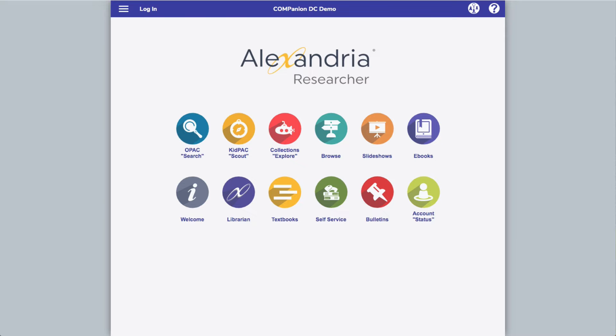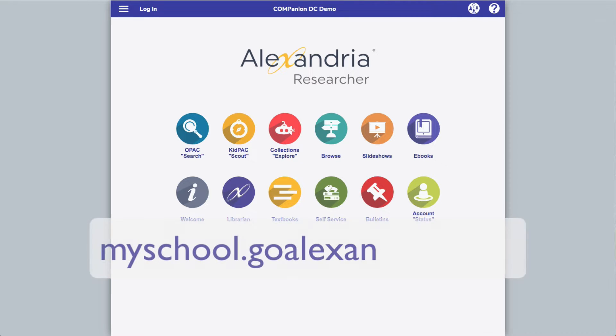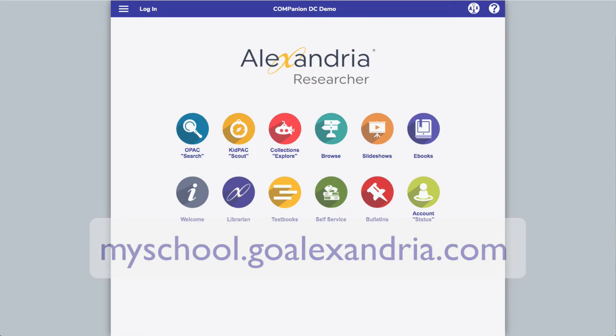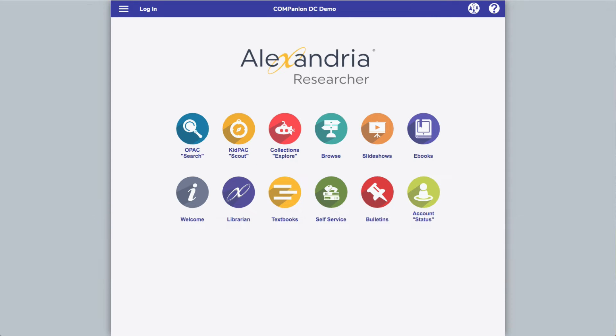Welcome to Alexandria! To access your account, use your unique hosted URL, such as myschool.goalexandria.com, or contact customer support for assistance.